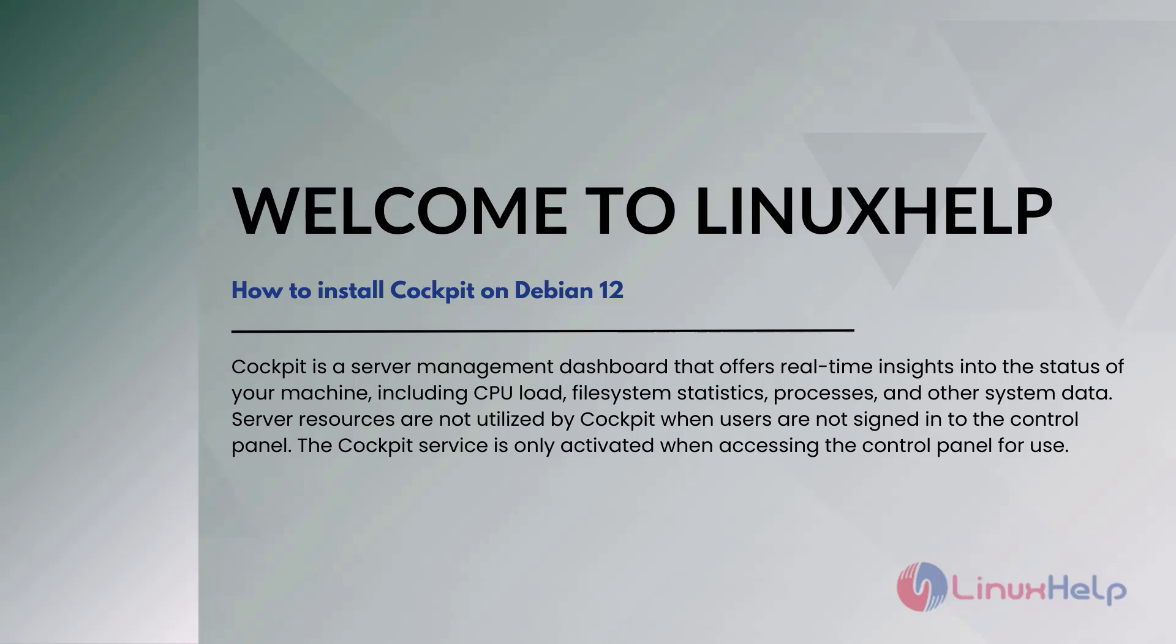Server resources are not utilized by Cockpit when users are not signed into the control panel. The Cockpit service is only activated when accessing the control panel for use.